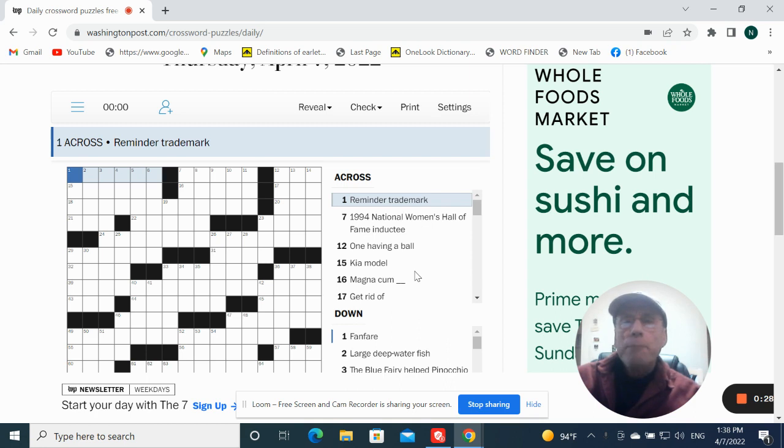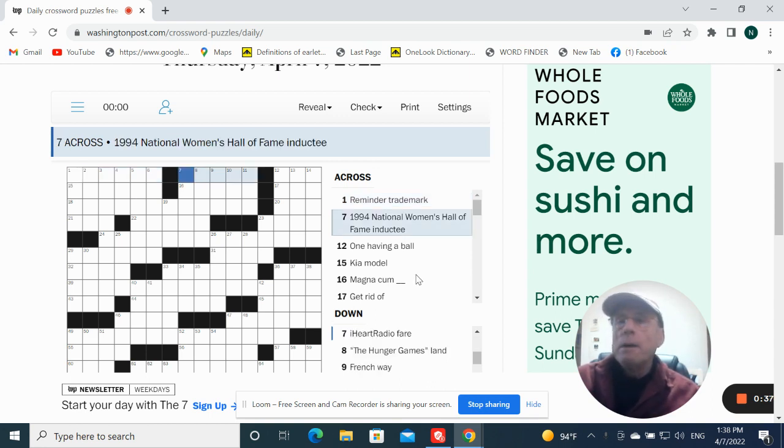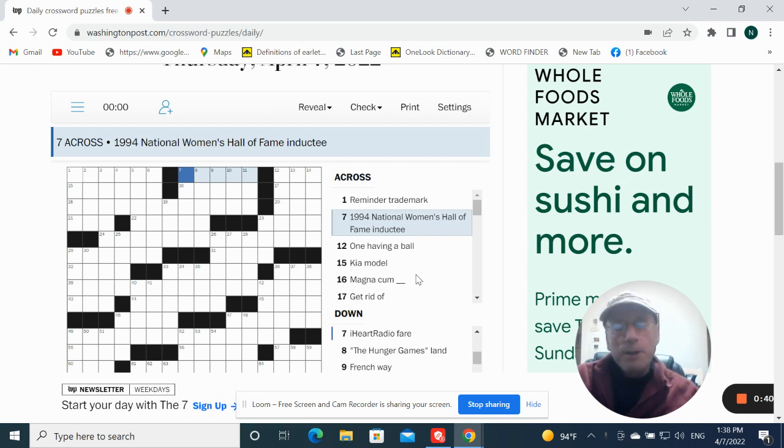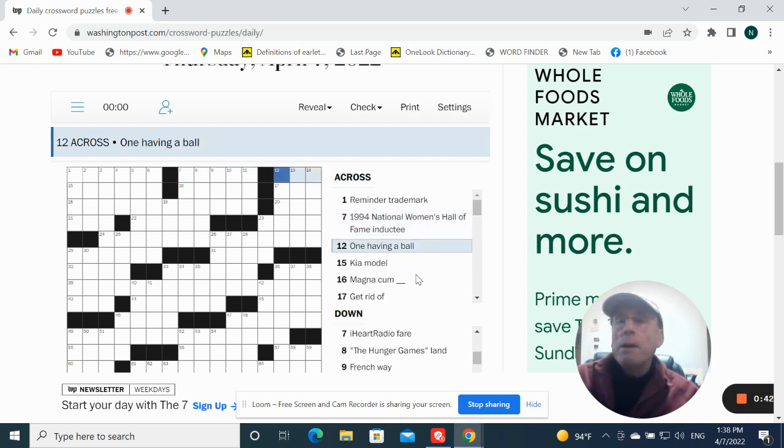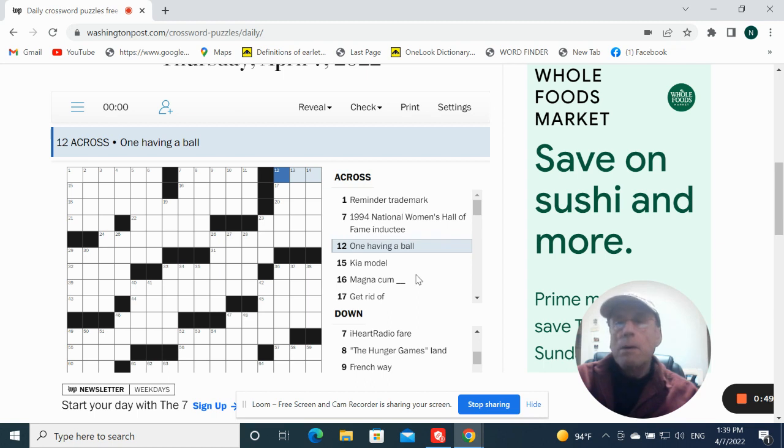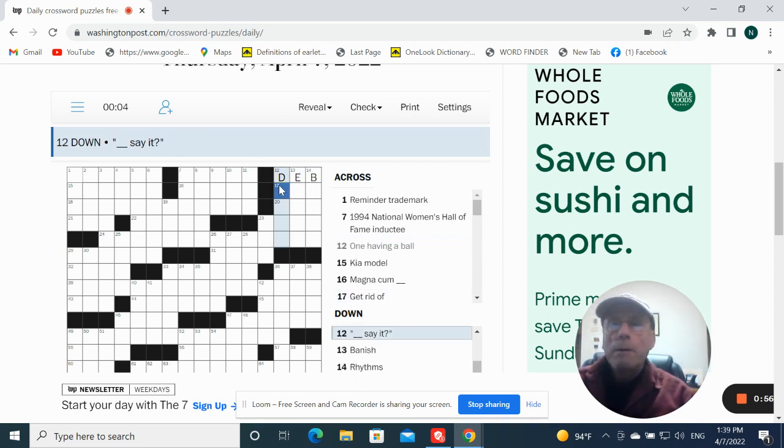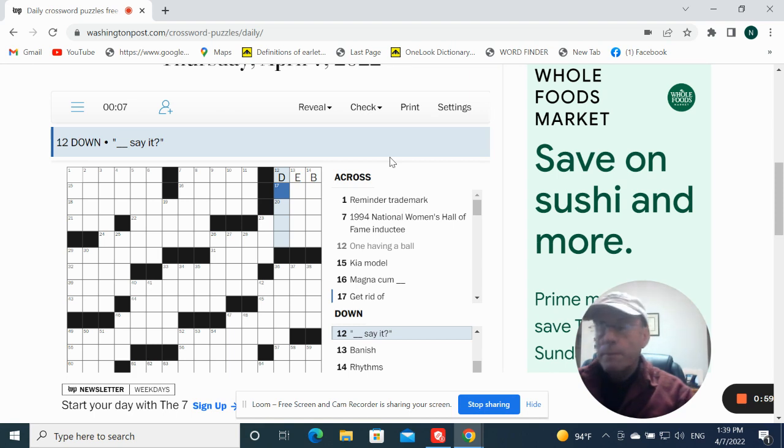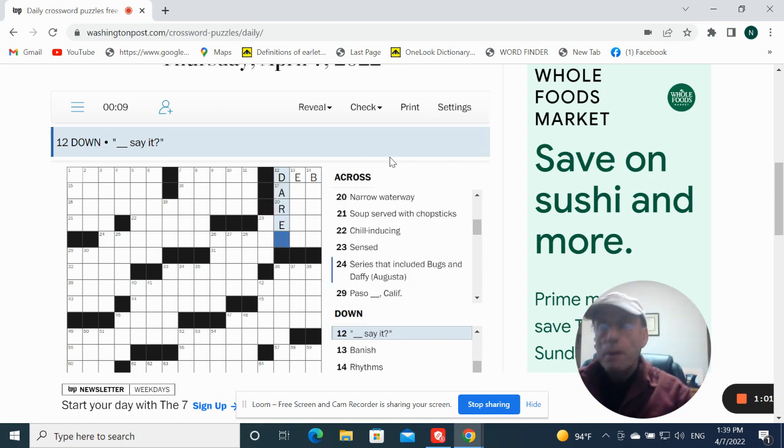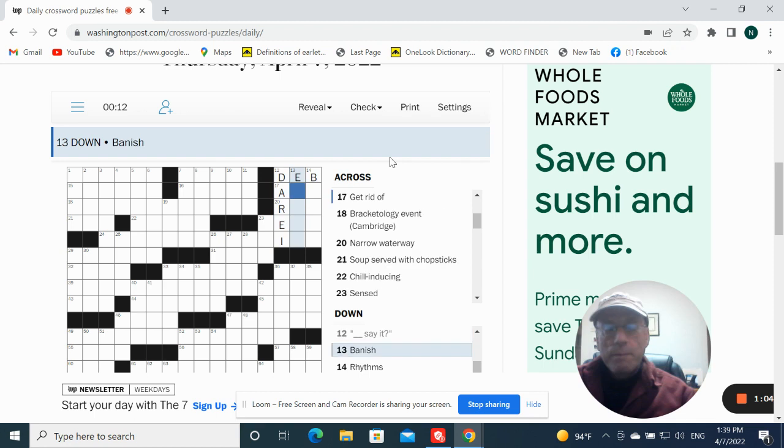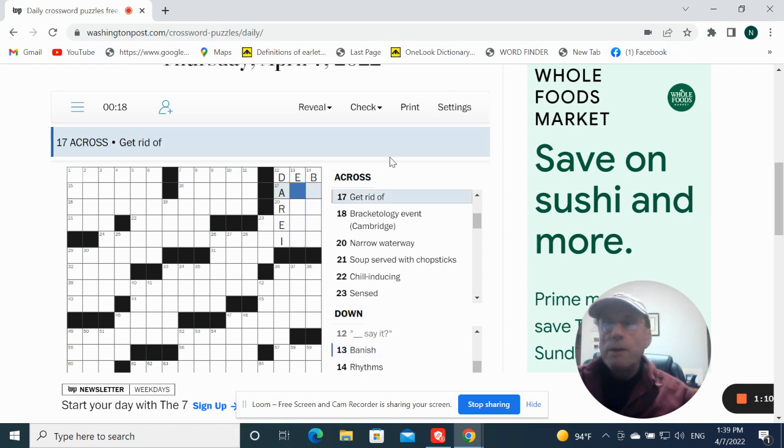Reminder, trademark. I don't even know what that means. Ninety-four, National Loans Hall of Fame inductee. One, having a ball. Deb? Debutante ball? Dare I said? Anish. It could be evict. Get rid of.